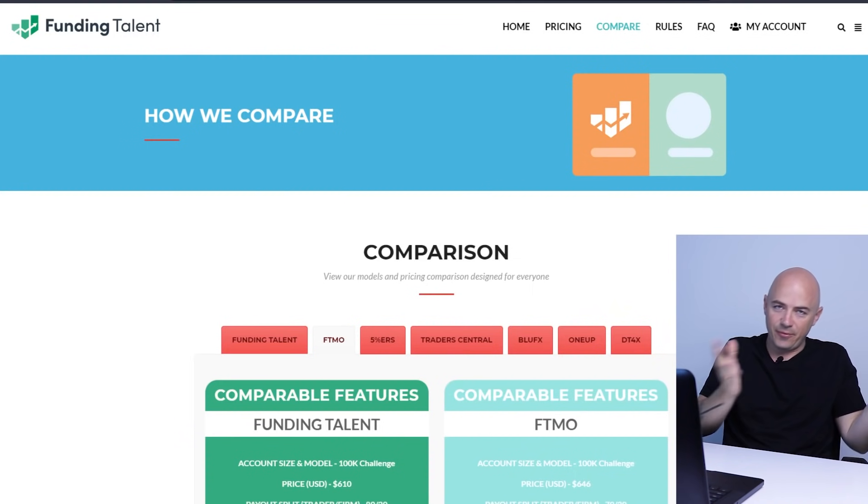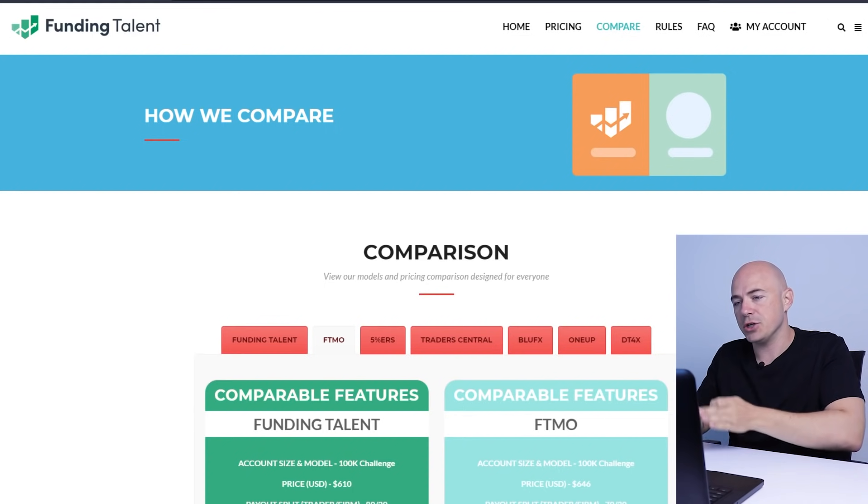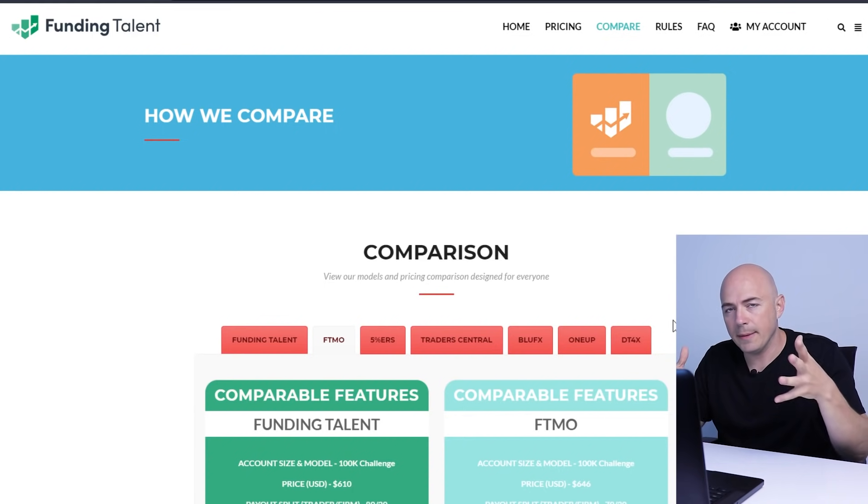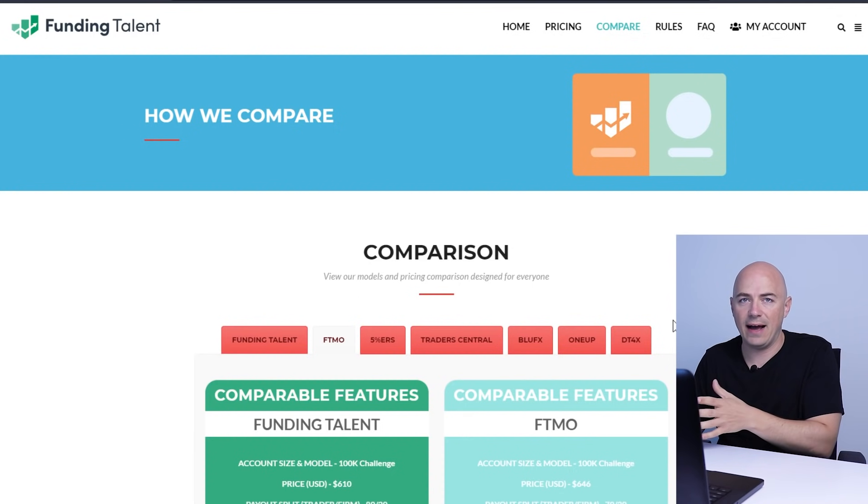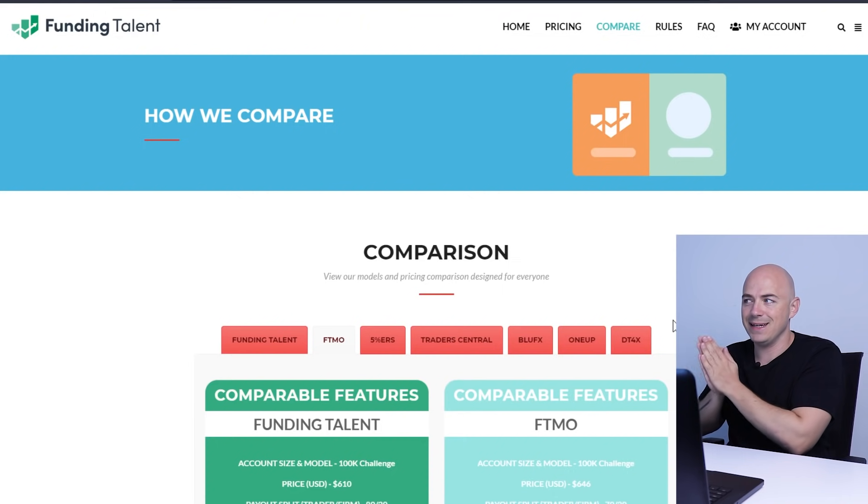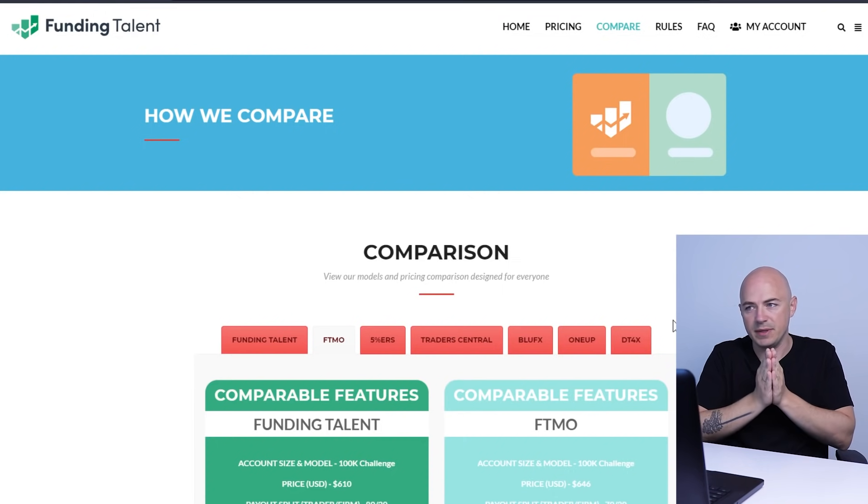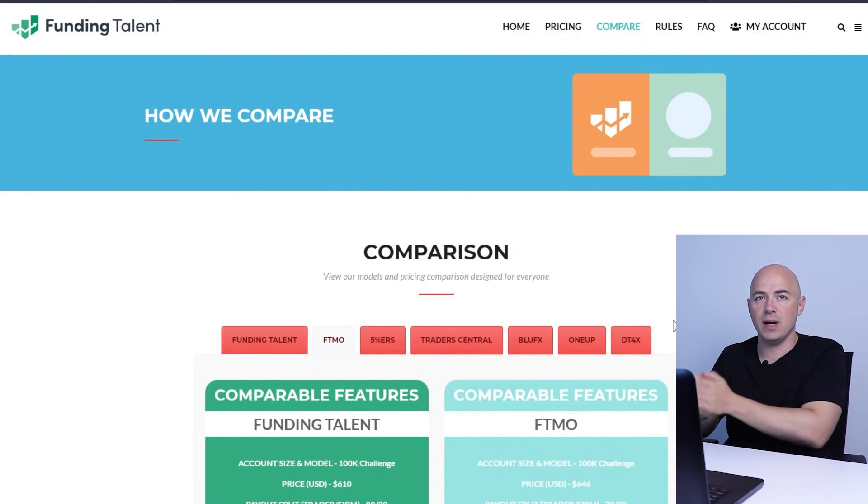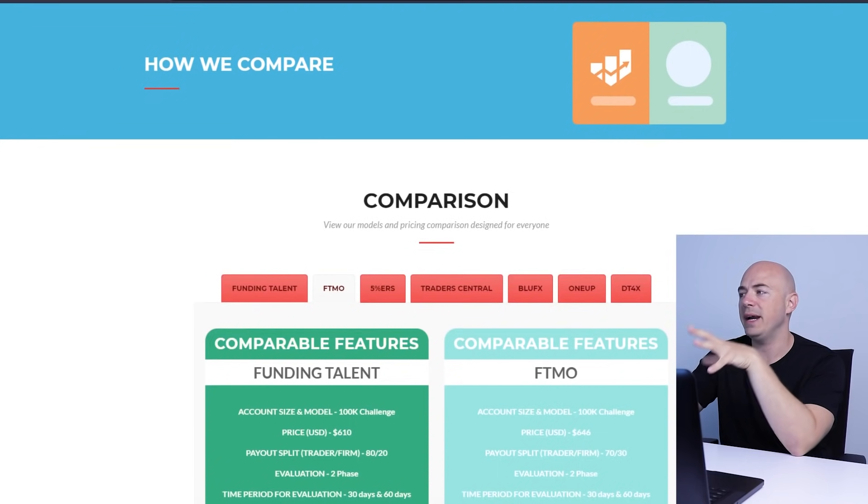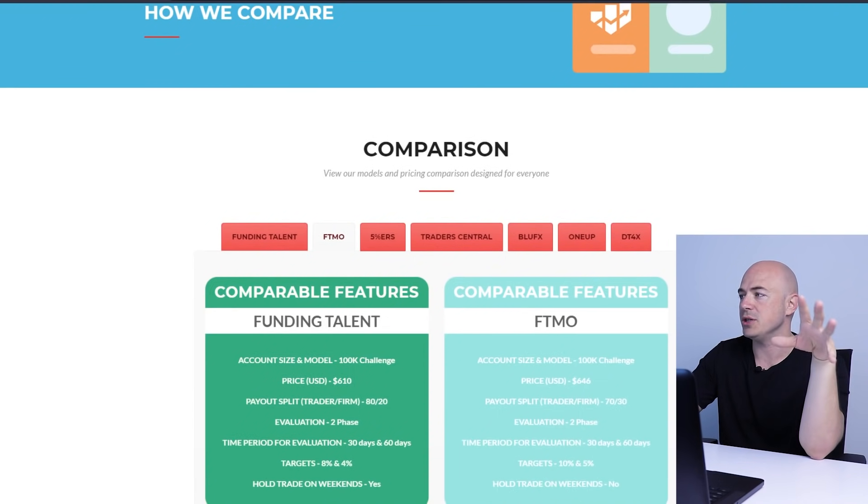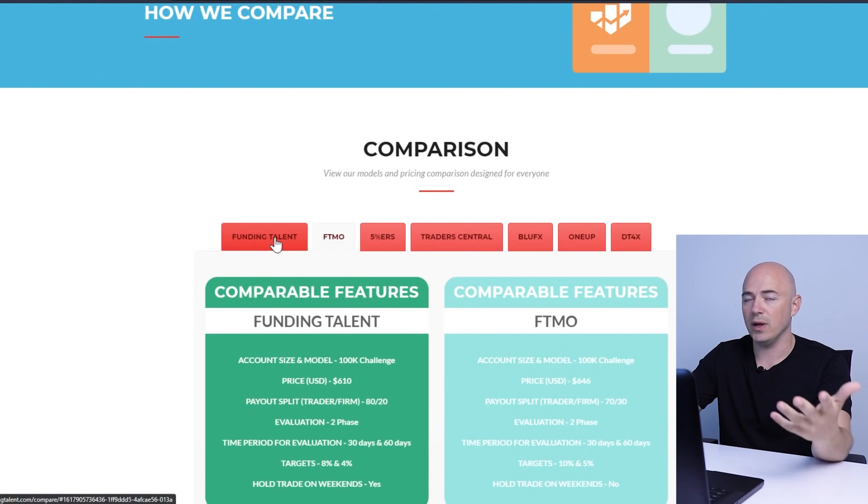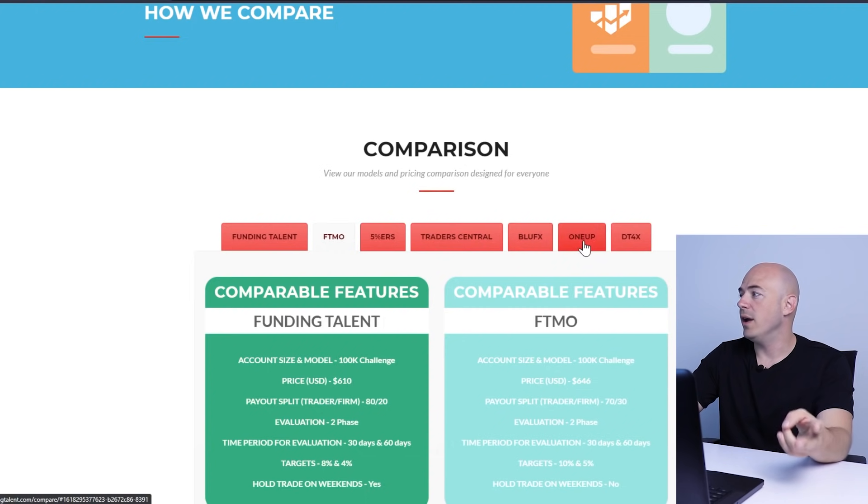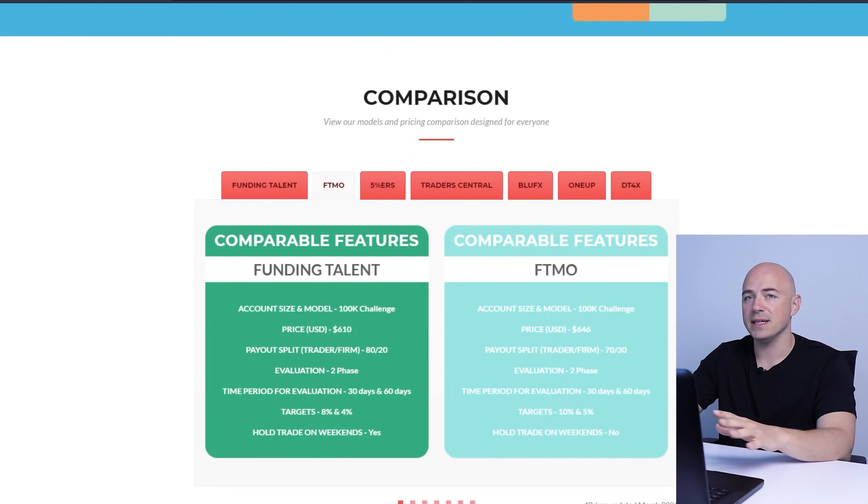Okay, so right now it's another day from when I previously recorded that, but I wanted to share some additional information. When comparing different funded account platforms, the most common I think in today's market is going to be FTMO. Everybody has been talking about it and using it. On the Funding Talent website, you can actually compare the different funded account options: Funding Talent, FTMO, Five Percenters, Trader Central, Bluffix, One Up, and DTX. You can click on every one of these and see a side by side comparison.